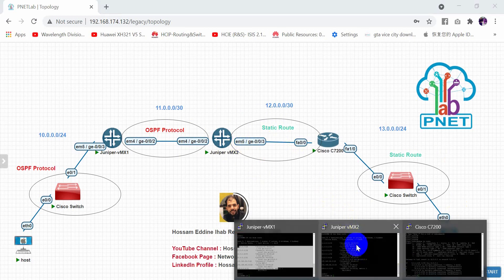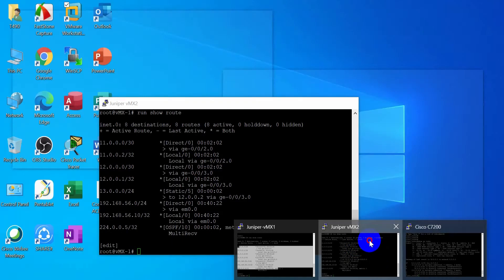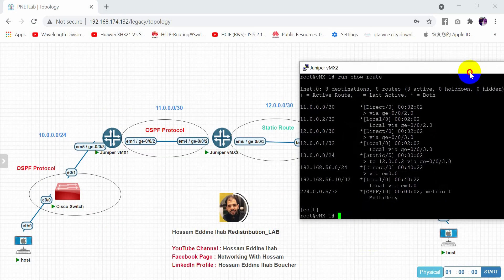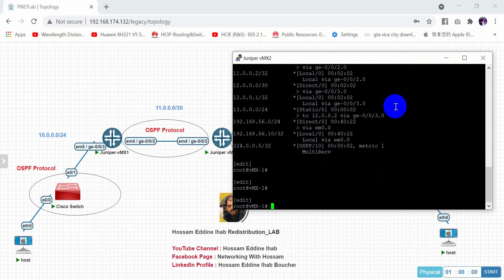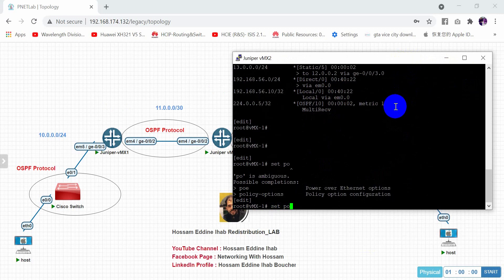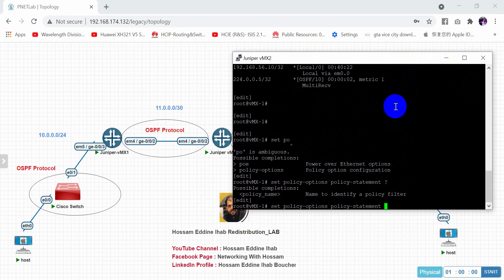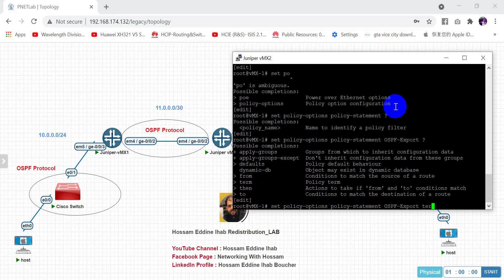To fix this, we enable redistribution on the second Juniper router (vmx2). We use set policy-options policy-statement, and give this policy statement the name ospf-export. This policy will be applied under OSPF to export routes.